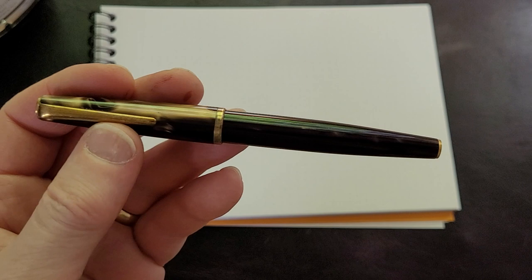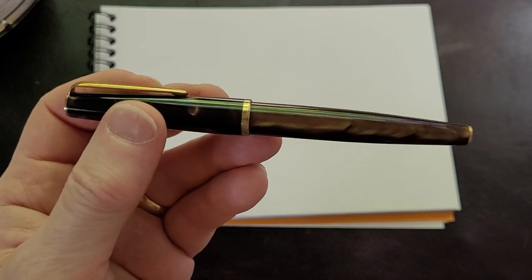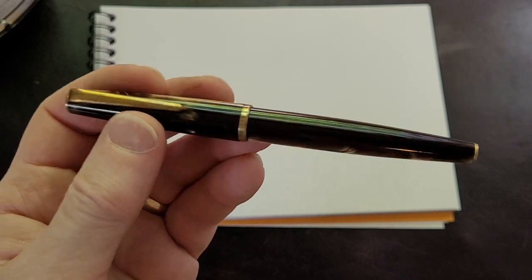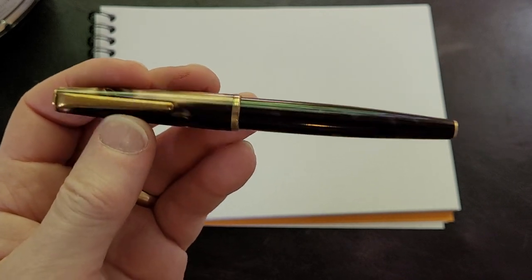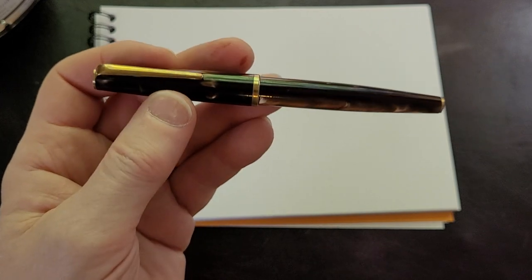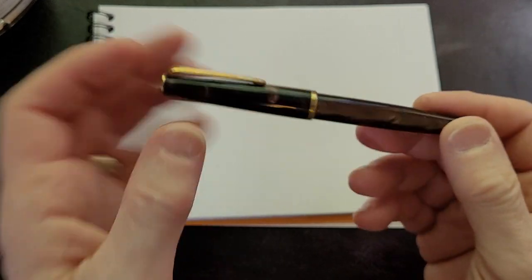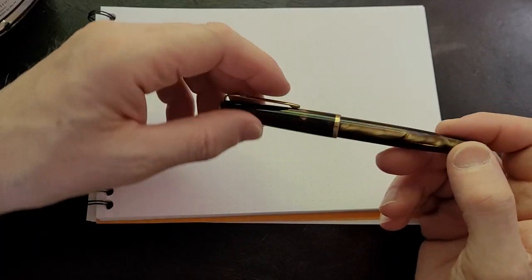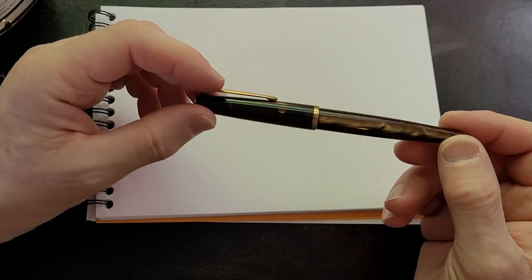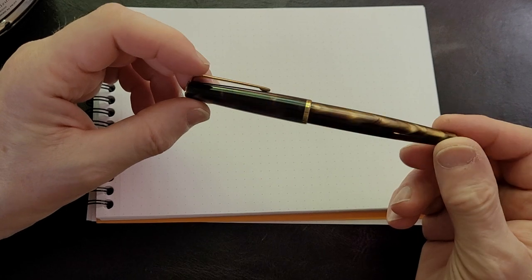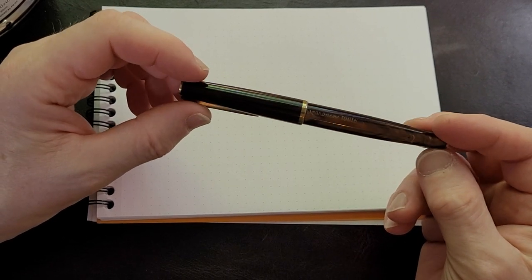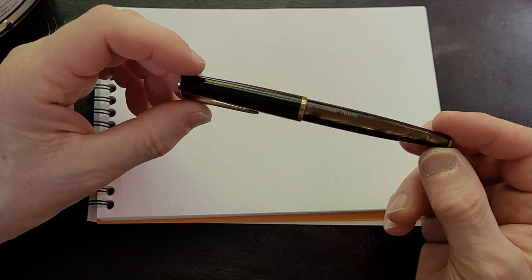It has a lot of almost tiger eye chatoyance, that appearance that you don't really find on modern pens.